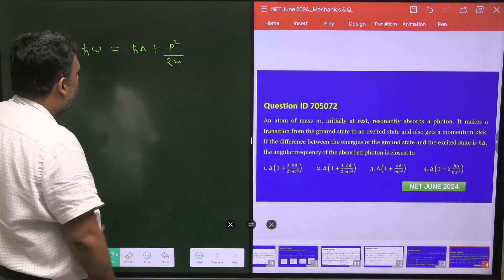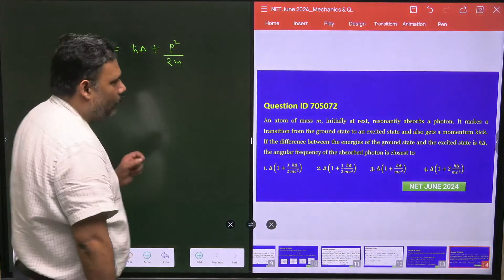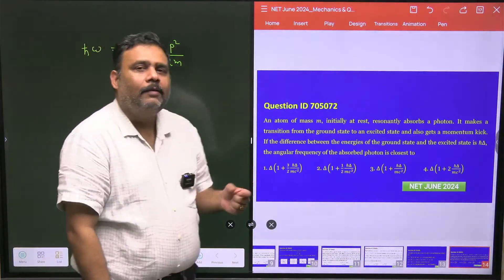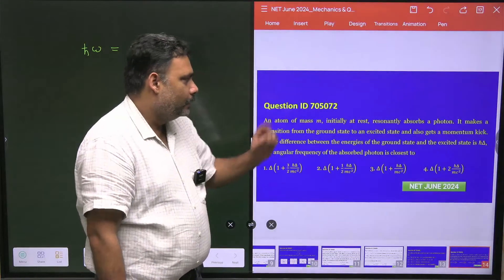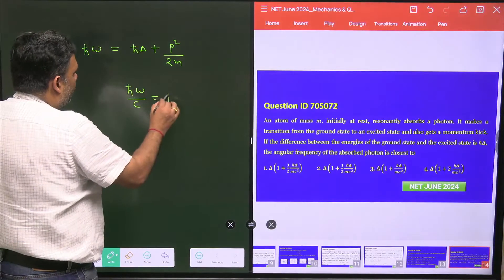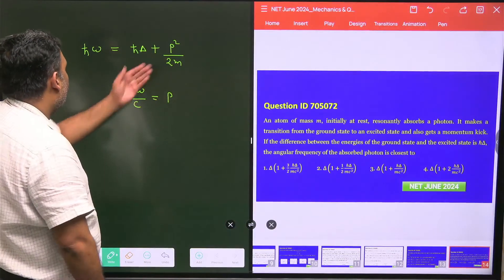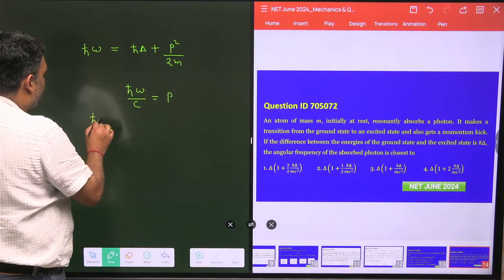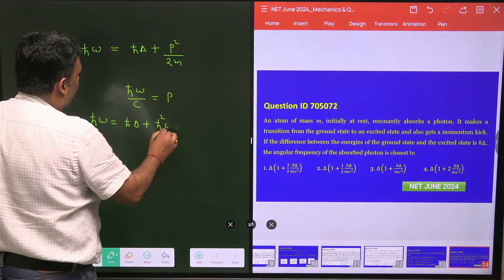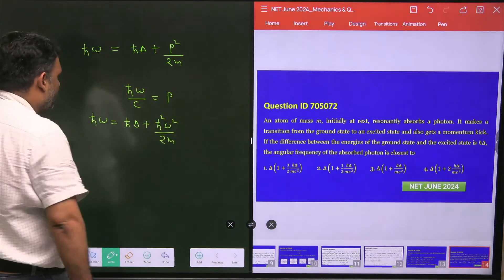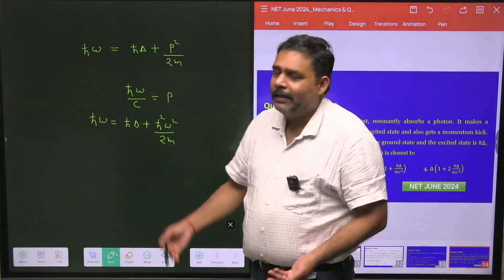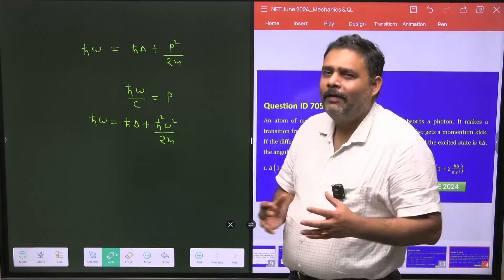Substituting the value of p into the energy equation, we get h-cut omega equals h-cut delta plus h-cut² omega² divided by 2mc². This is a quadratic equation in omega. We can solve this quadratic equation to get the answer, but once solved it becomes very clumsy.